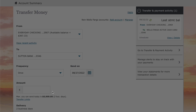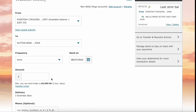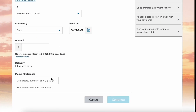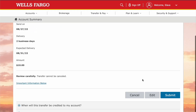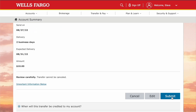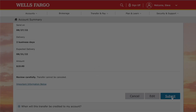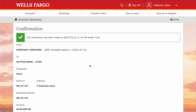Then enter the amount you want to transfer and click Continue. Verify all the details and click Submit. You will then see confirmation that the transfer from Wells Fargo to Cash App was made.